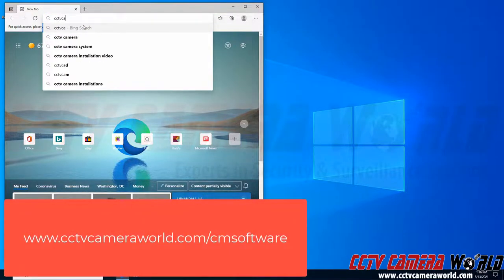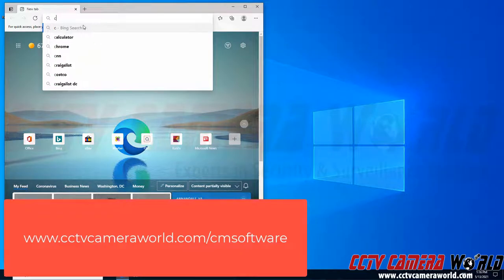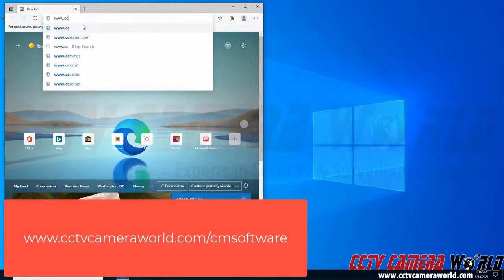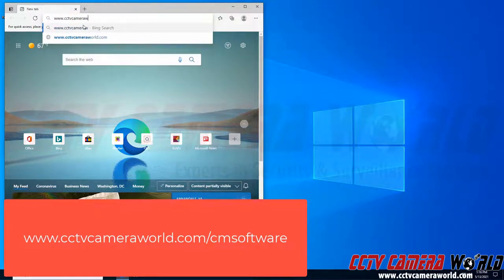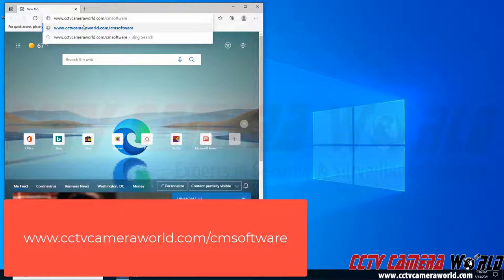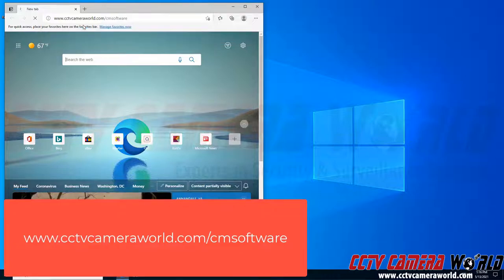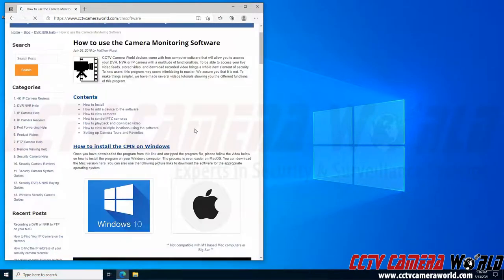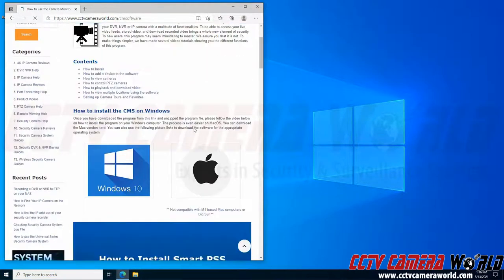To download the PC software I'm going to go to www.cctvcameraworld.com/cmsoftware - that's C as in Charlie, M as in Michael, software. I'm going to hit enter and it's going to take me to the software page.